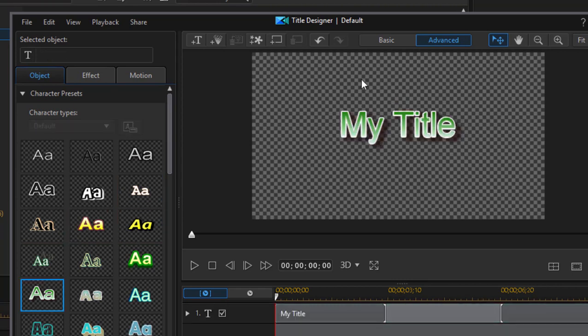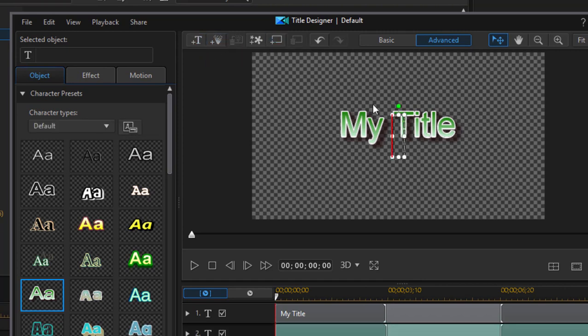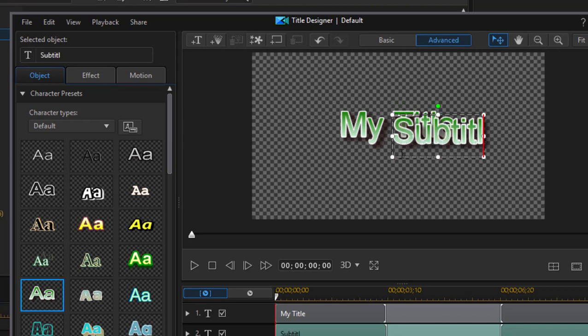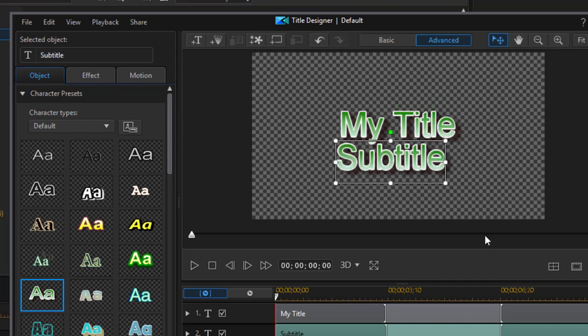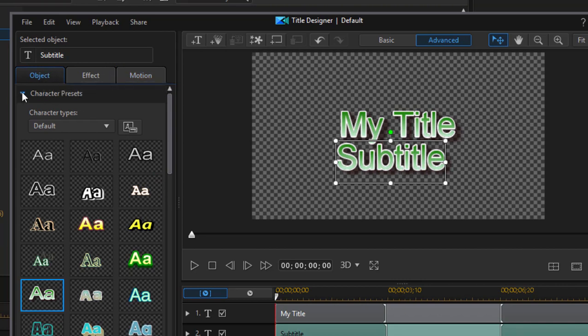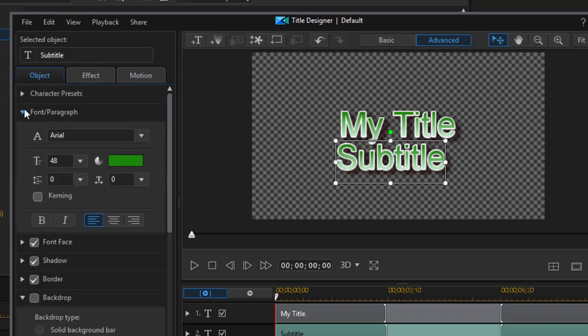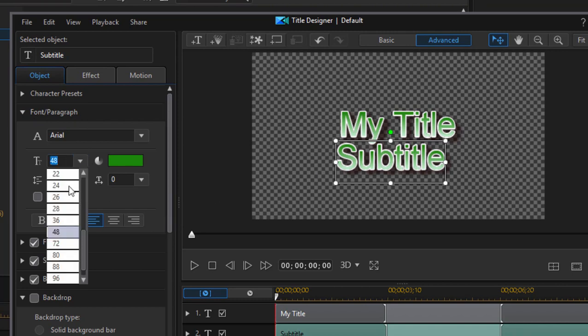If we'd like, we can add an additional title by clicking on the plus T button here, and we can call this subtitle. Once I've created that, I can position it and change the size of it. These are the character presets. I can go down here to font, paragraph, and change its justification or change its size very simply.